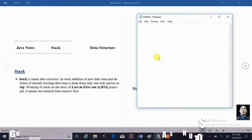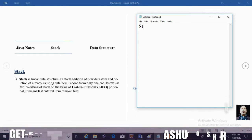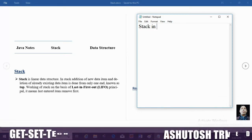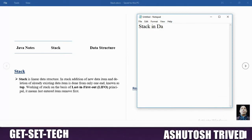In this session we are discussing stack in data structure — what is a stack, when we should go for the stack concept, and how stack will work in data structure.